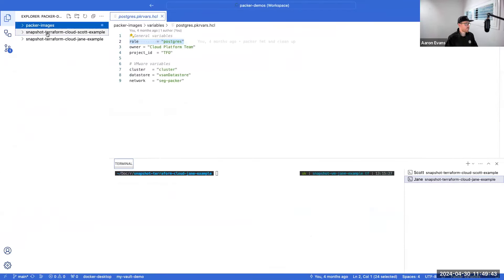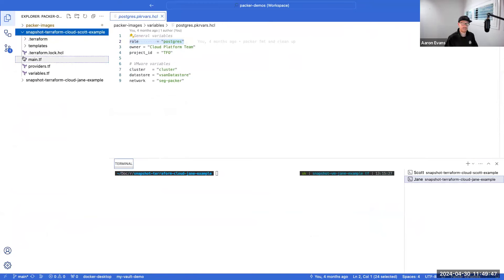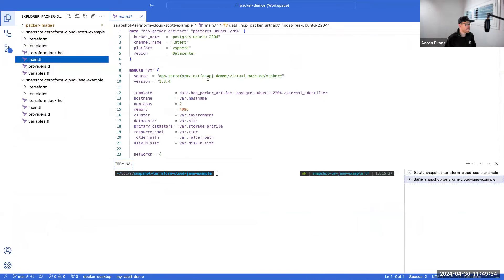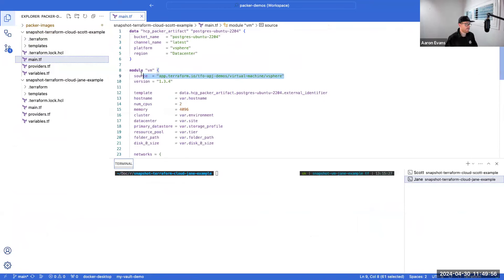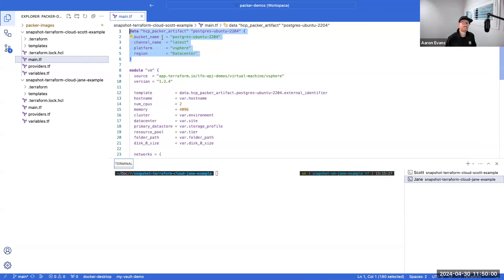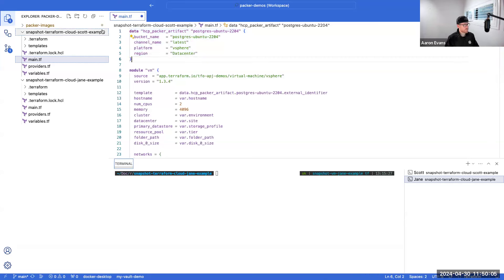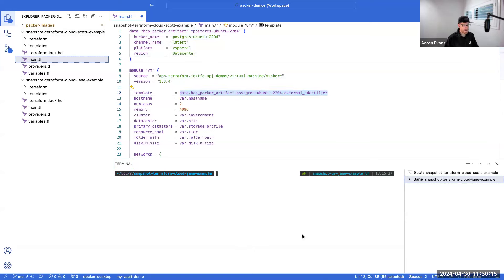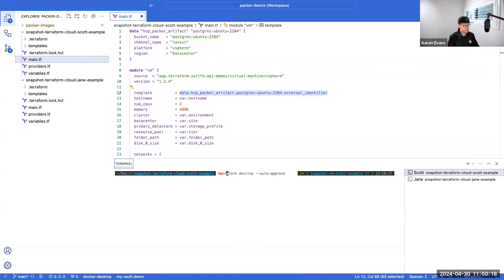So let's say we want to use the latest. I could simply copy that and now we could go back to Visual Studio Code where I have two example repositories for Scott and Jane that are using Terraform. So in this example here, both these directories, both these folders, are exactly the same thing. They're basically some Terraform code to go and build a vSphere machine. The important piece here is I can leverage that HCP Packer registry to say this is the template I want to use. So I could just put that in there and then specify the template for this vSphere virtual machine module.